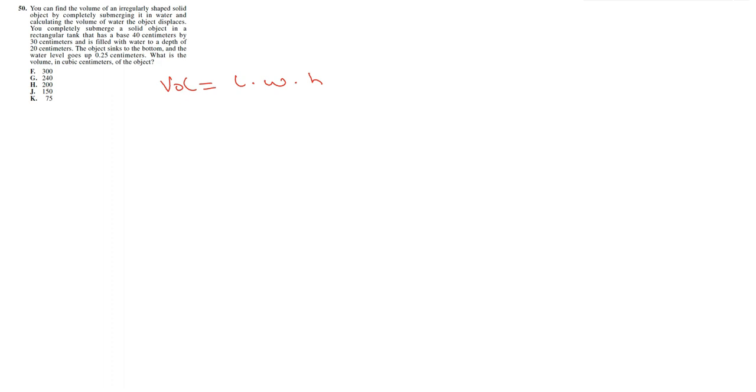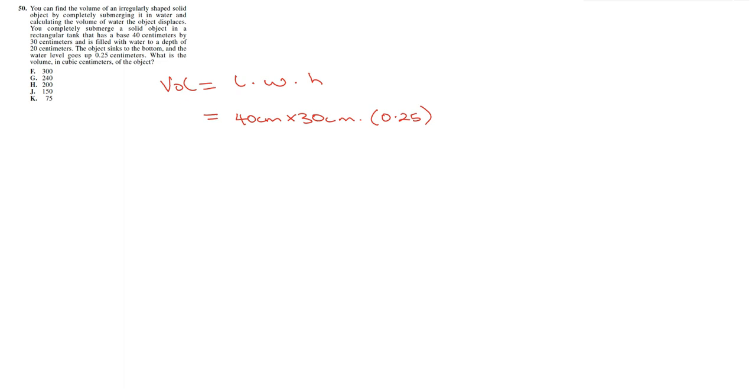In this case, the length 40 centimeters, the width is 30 centimeters. Here we can say either height or depth because that represents the amount of water that is in the container. So in this case, we've seen that the amount of water, the water level goes up by 0.25 centimeters. So that's going to be the depth that that object is responsible for in that container. So this is going to give us times 30 times, just make it 1 over 4. Cross this out. This gives us 10, 10 times 30. That is 300 cubic centimeters. And that is going to give us F.